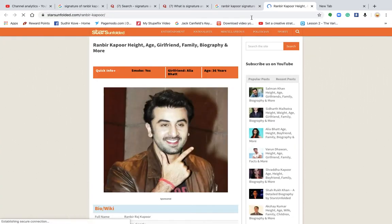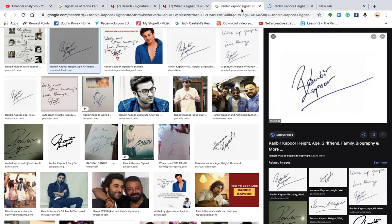This signature is of Ranbir Kapoor. Now, Ranbir Kapoor's signature indicates that 'Ranbir' and 'Kapoor' are written top and bottom — the way Ranbir Kapoor has written it, Ranbir is at the top and Kapoor is at the bottom.